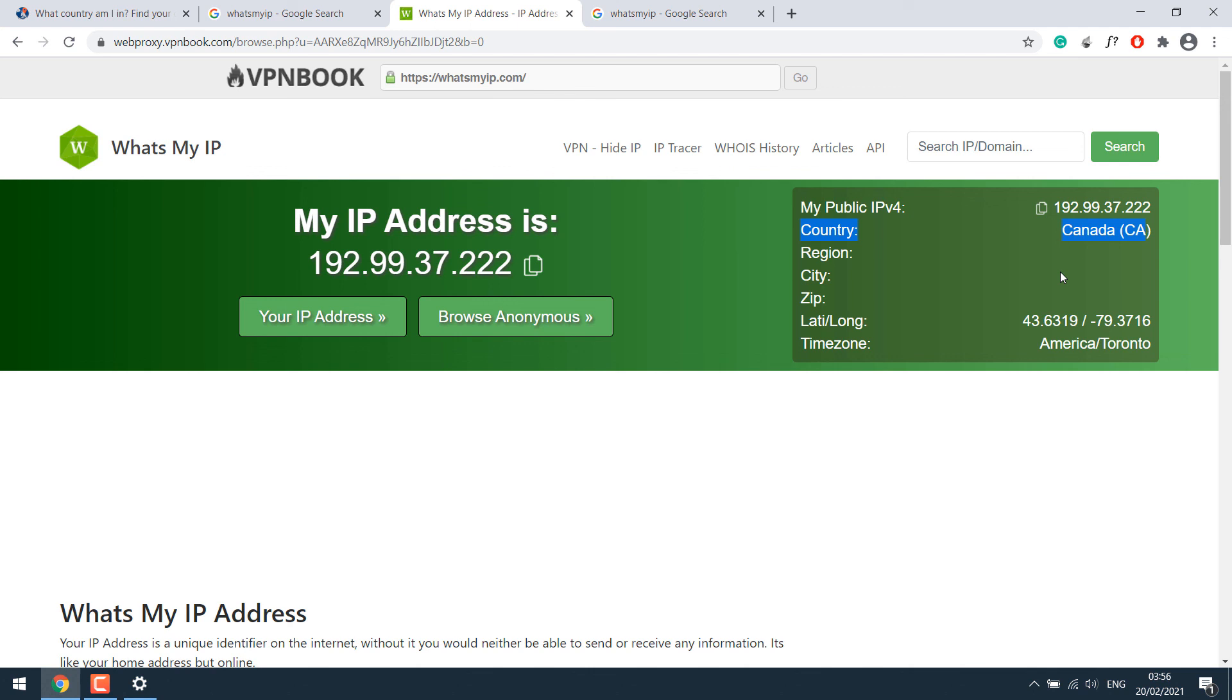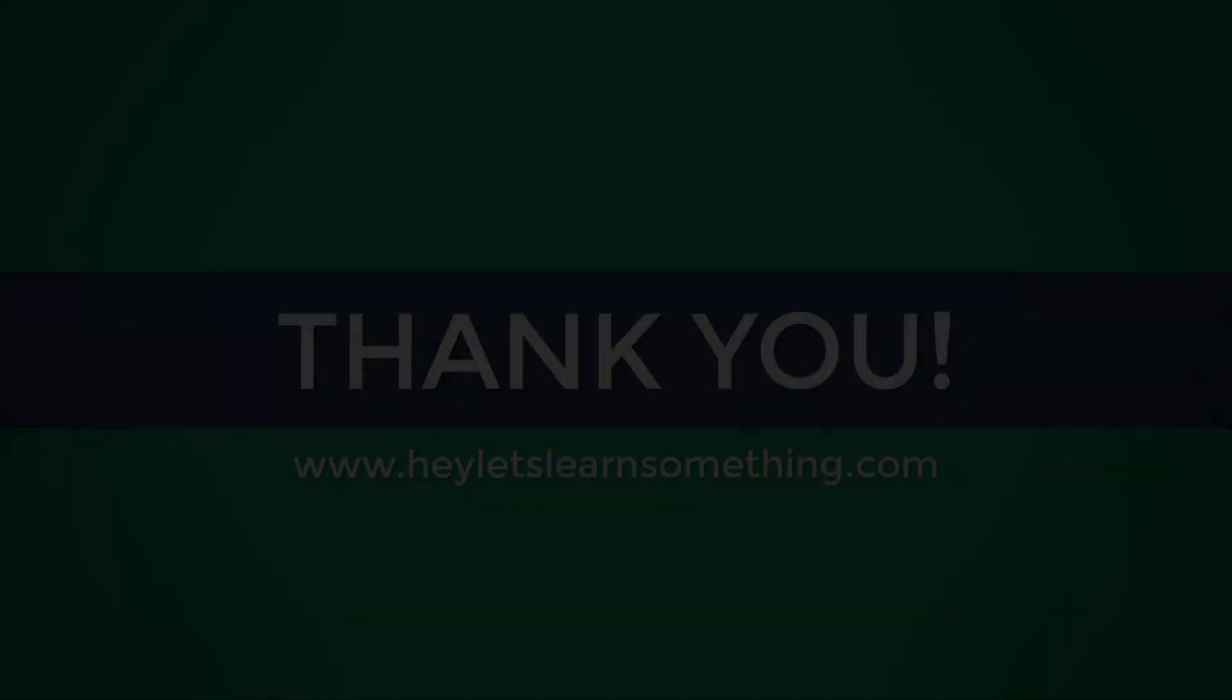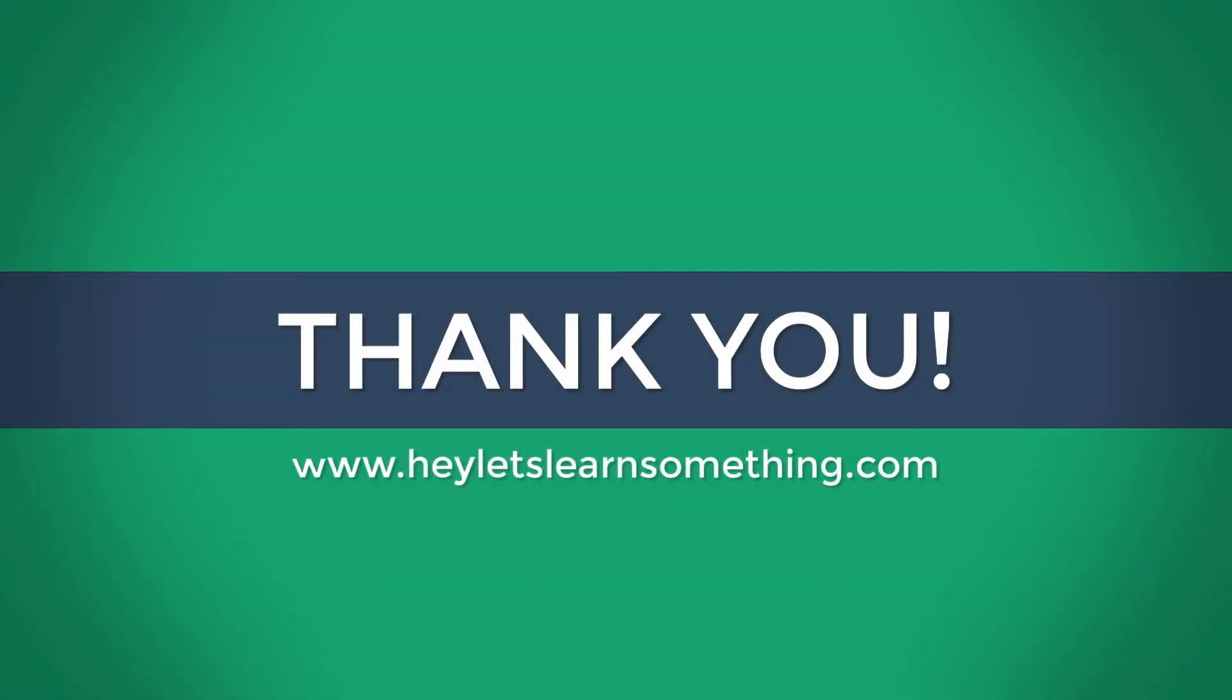Thus, you can use VPN book to use free VPN service and unblock websites. However, we do suggest being careful on sharing any confidential information while on VPN connections. We really hope this lesson was helpful. Thank you very much.